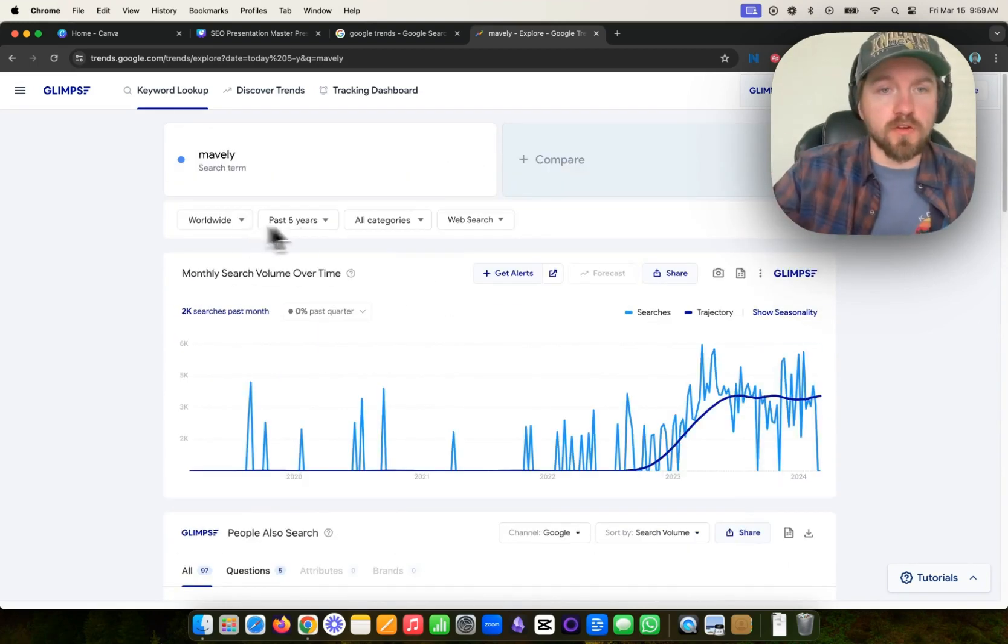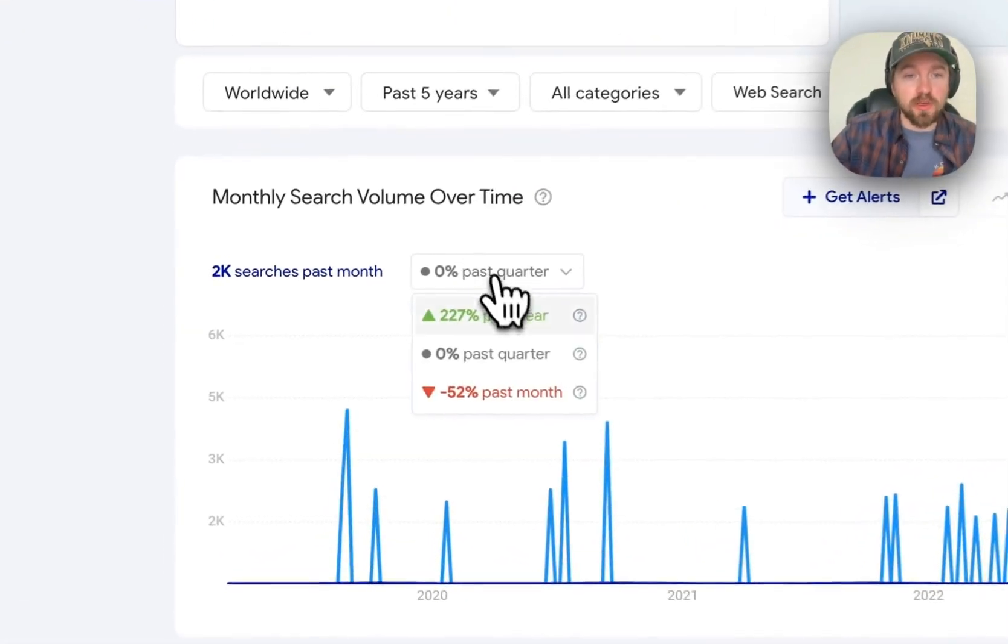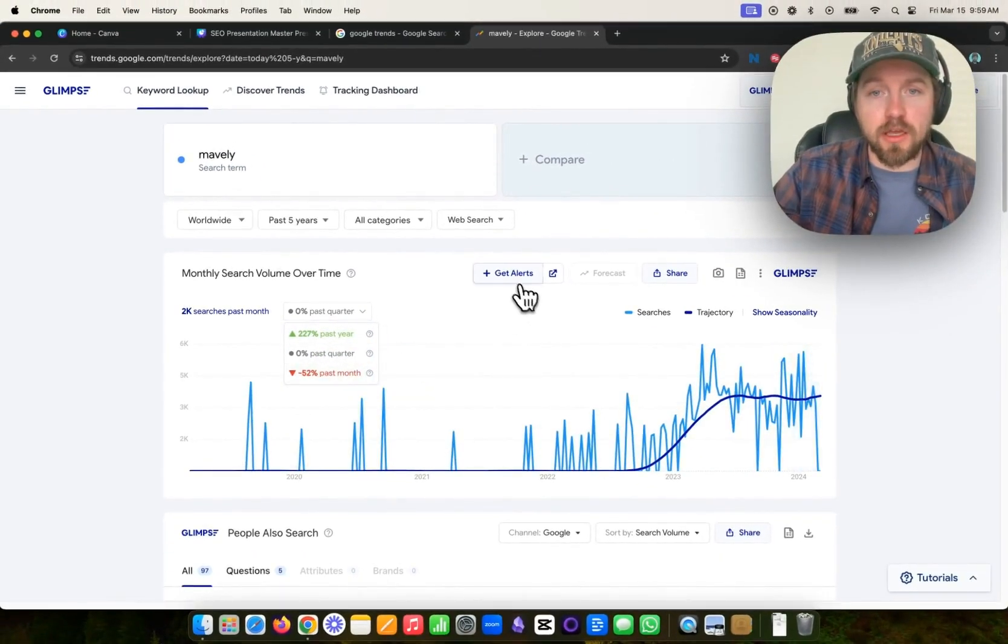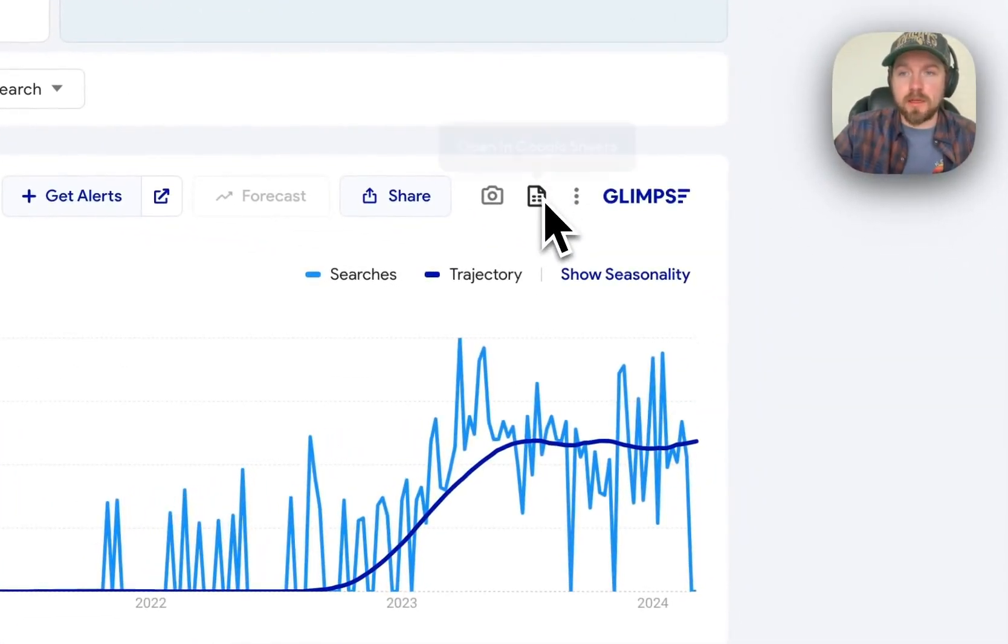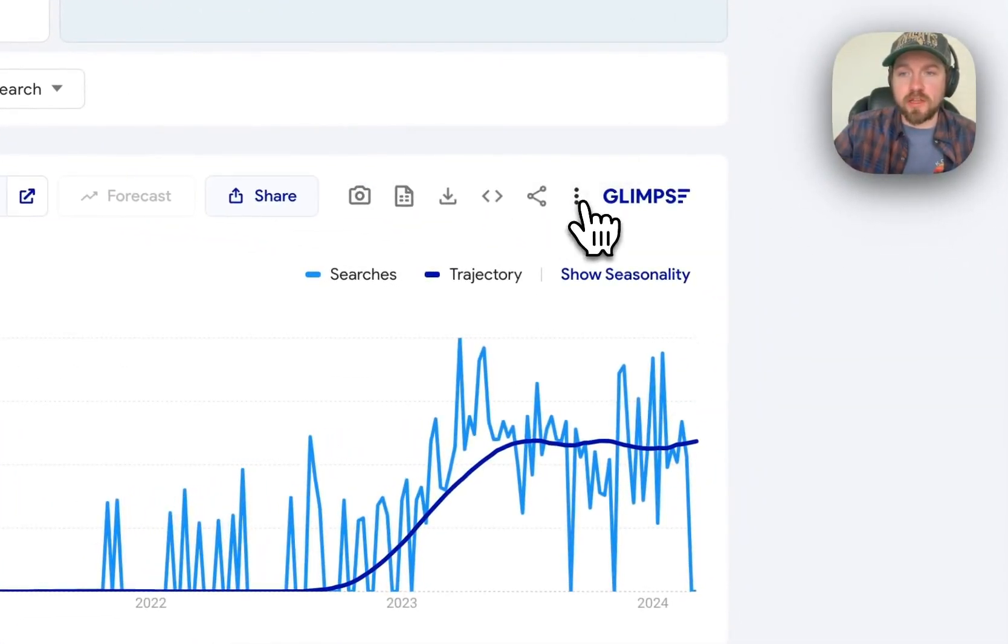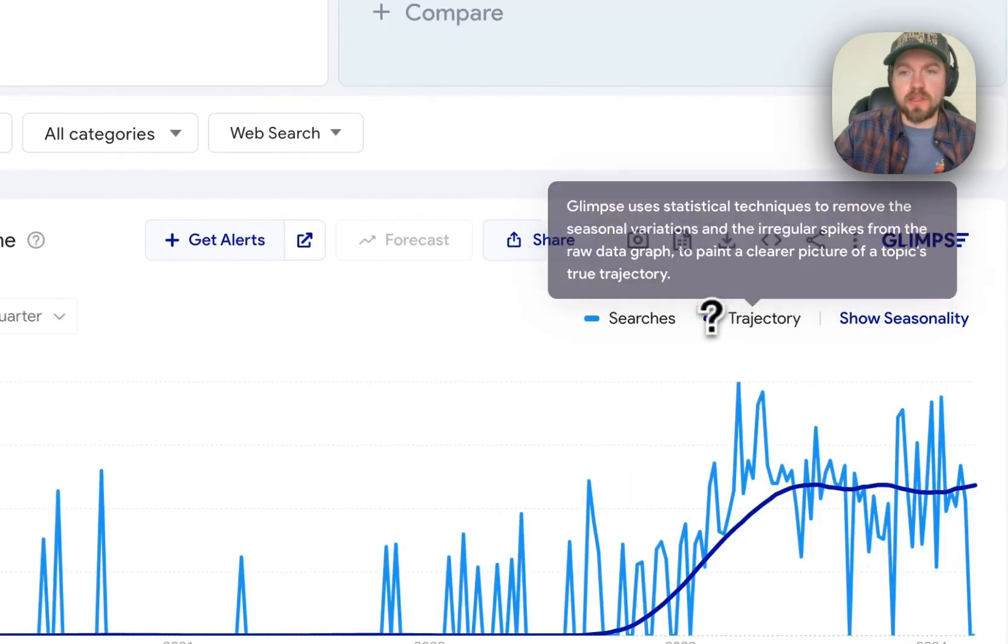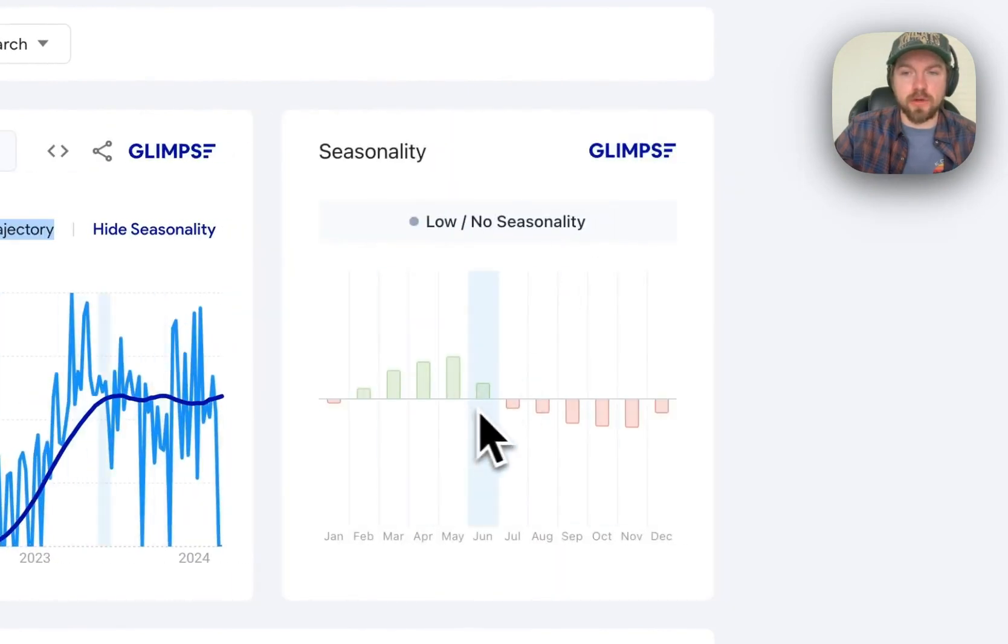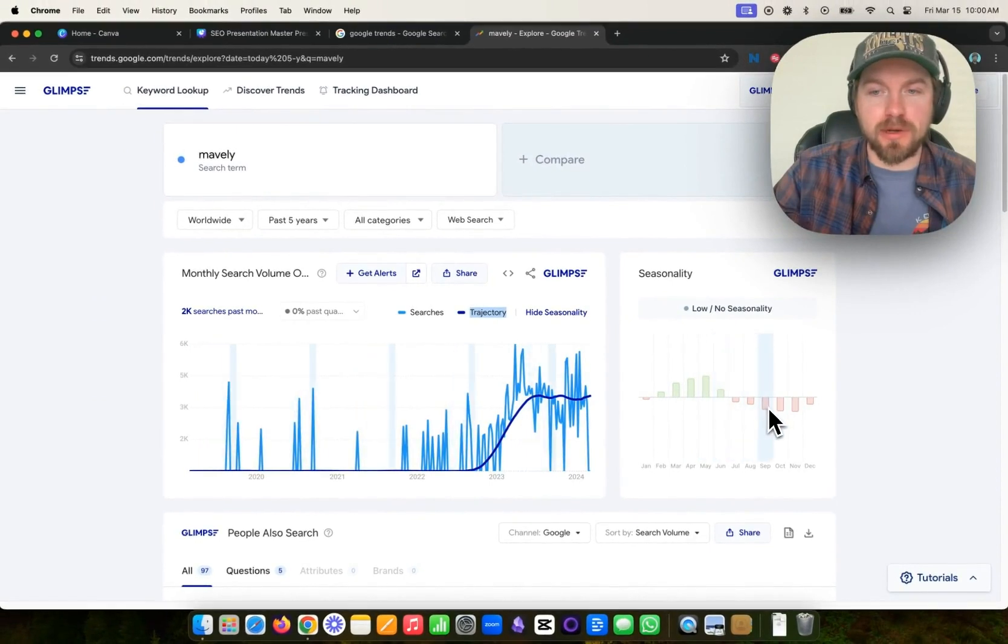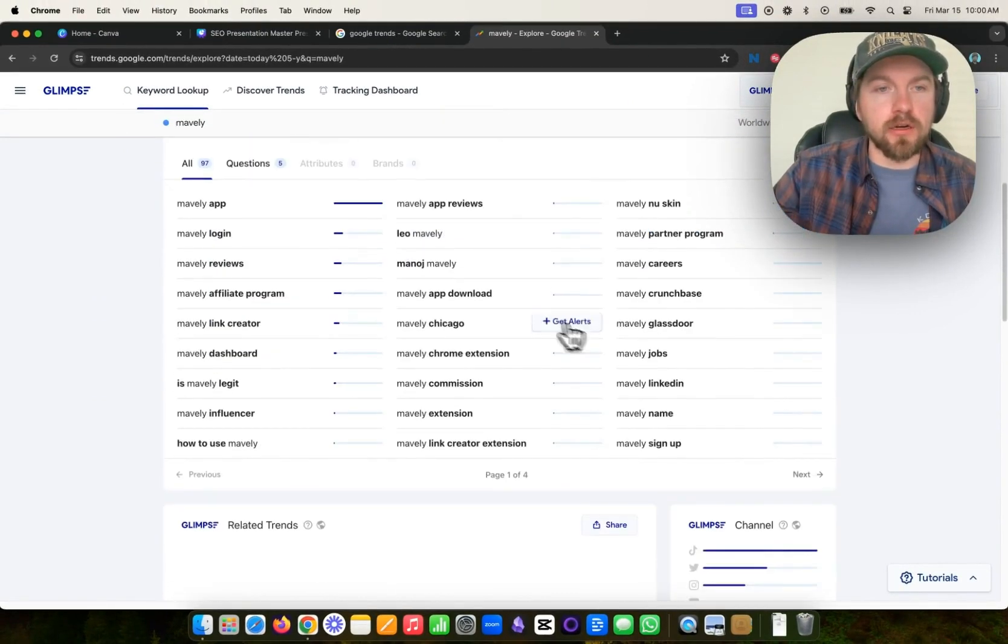So the first thing that it shows you here is the search volume. You can see some additional information here on the trajectory over the past year or the past month. You can set up alerts or forecasting. If you have the upgraded version of Glimpse, you can open this in a Google spreadsheet, or if you click on this button here, it gives you options to download it or even to share it. It will even show the trajectory and seasonality of this particular keyword. So you can see that it's very popular in April and May and June, but maybe not so popular in September, October, and November.